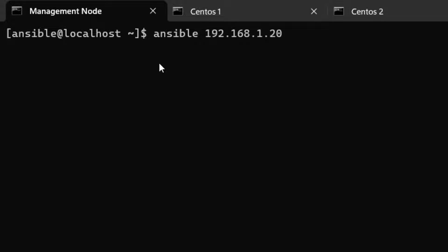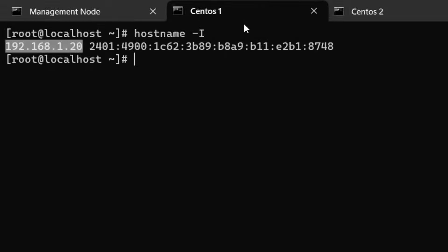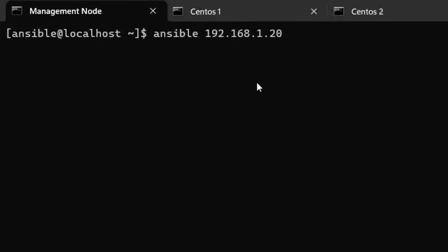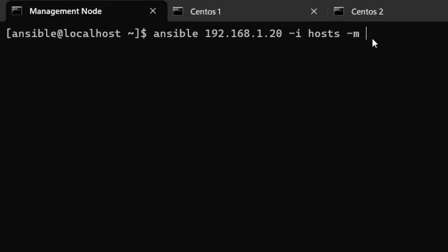From our management node, we're going to collect information about the target server. We provide the IP address, the host file containing that node's information, then use `-m` to specify the module. When Ansible playbook runs gather_info behind the scenes, it calls the setup module — which is what we're running here.